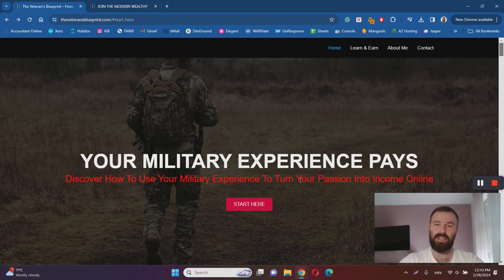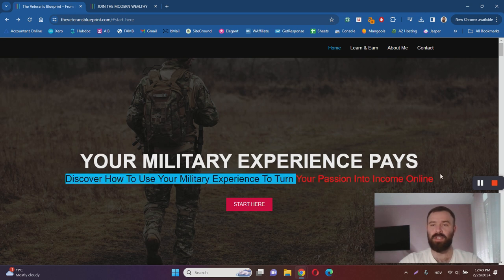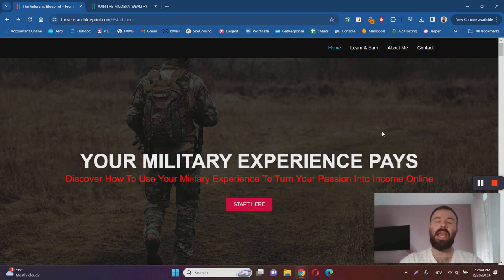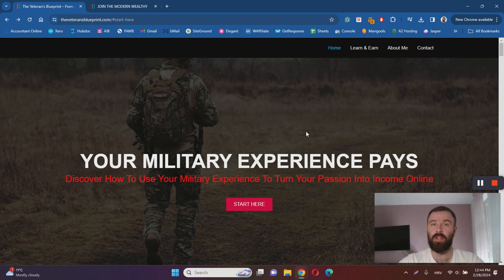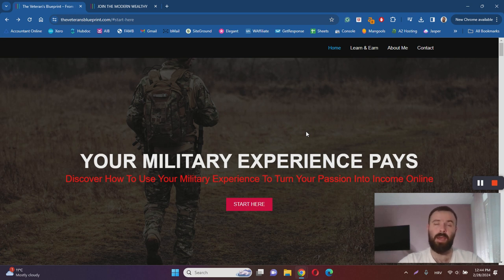So basically here it claims to turn your passion into income online, and then it teaches you how to promote Modern Wealthy. I assume that Modern Wealthy is not your passion. You have perhaps never heard about it.